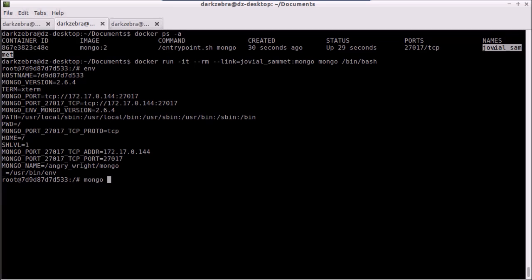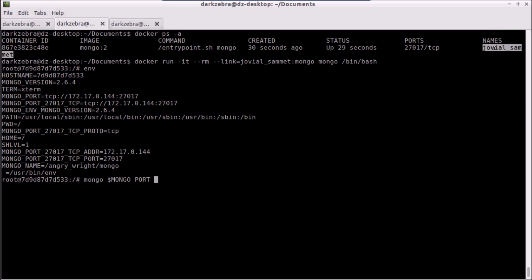I'm just going to run Mongo, and you can pass in by default it will try to connect to localhost on port 27017. Because I'm in a Docker container, I'm going to connect to a remote host which is defined in the Mongo port 27017 environmental variable.